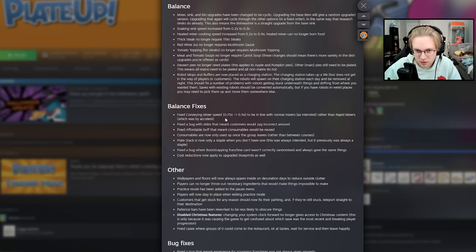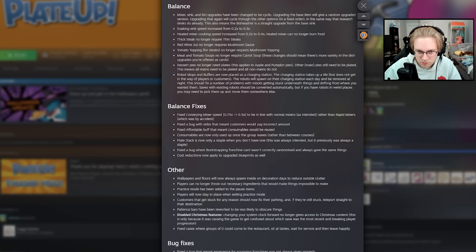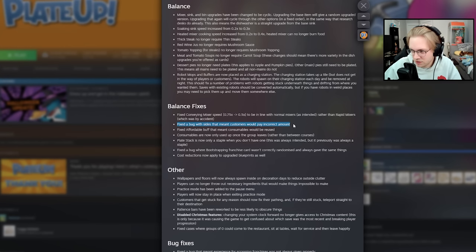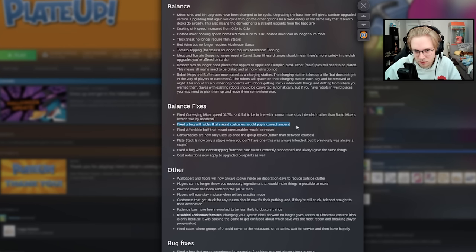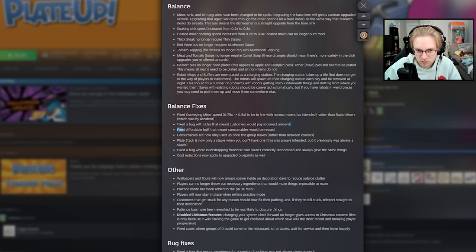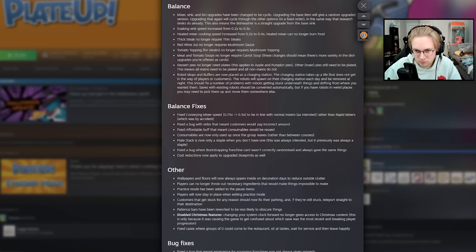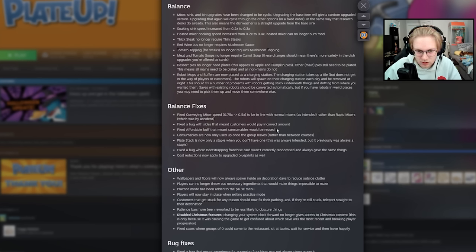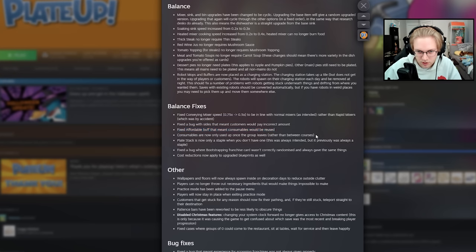And some balance fixes. Conveyor mixer is now 0.5 to be in line with normal mixers. So conveyor mixer is a little bit worse. Fix a bug with sides that meant customers would pay incorrect amount. Gavin and I took advantage of this a lot. Where if you served a side alongside a main, it would double your money. But not a huge deal. I don't think money is, like, a big hindrance in this game. Sort of. I mean, later on, it's not at all. Fix affordable buff that meant consumables would be reused. I don't know if I've experienced that one.